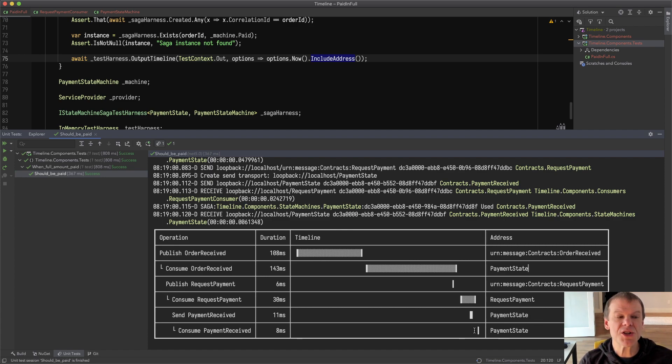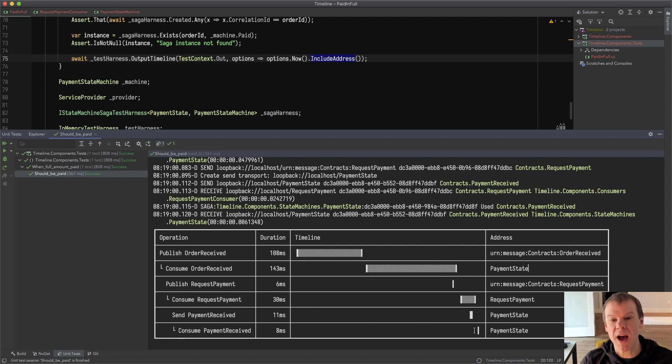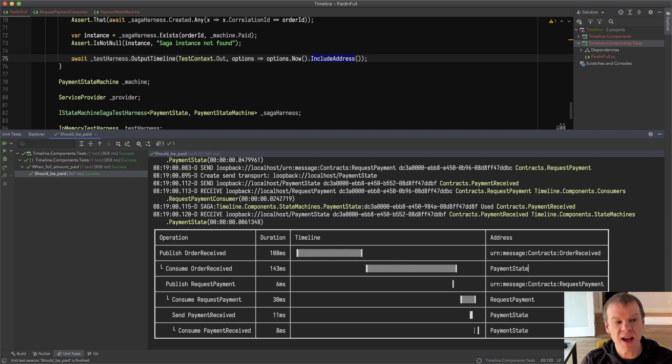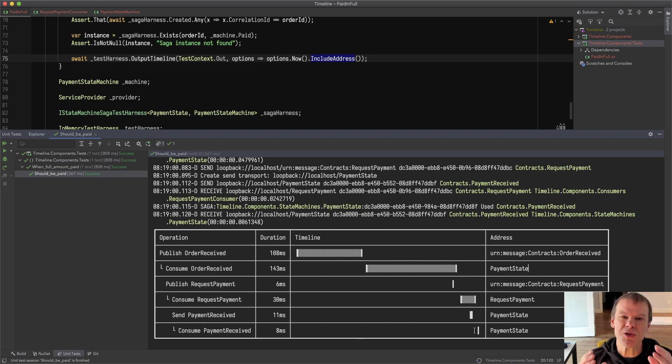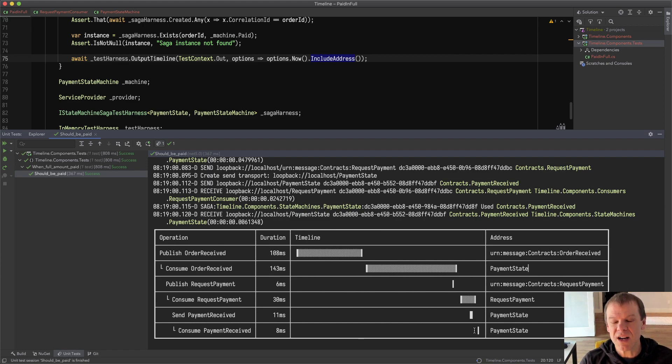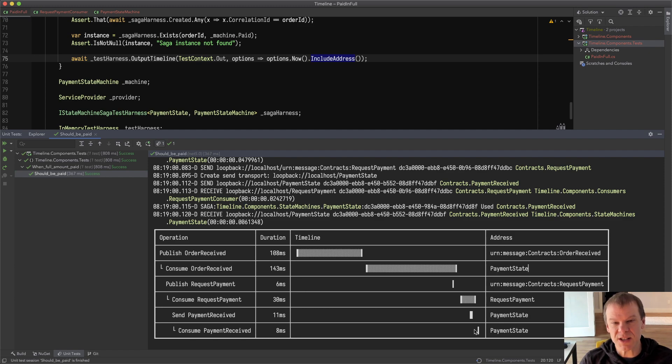So this lets you get a really clear view of how messages are being consumed, how the interactions are happening, the time that things are taking. And while it's not quite like an open telemetry thing, this takes no dependencies. You just use the test harness and it's all built in. So I think this is a super useful tool.